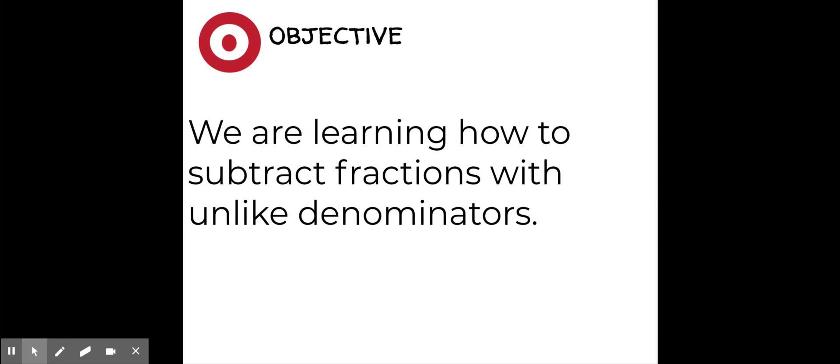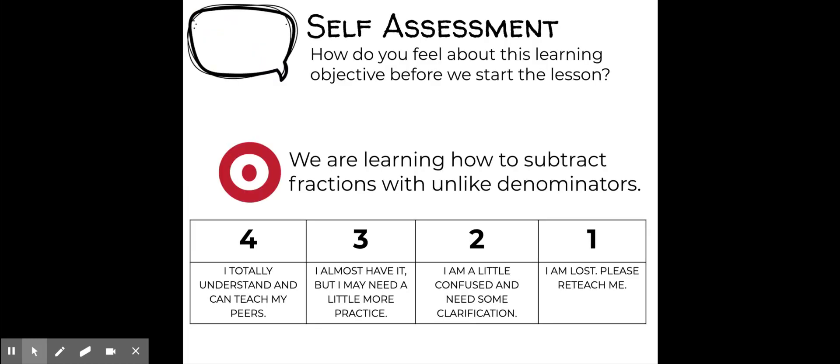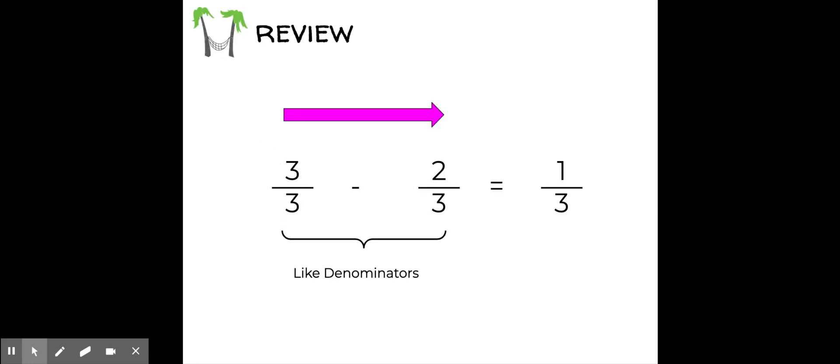Today our objective is that we're going to be learning how to subtract fractions with unlike denominators. Take a minute to rate yourself and think about how you feel before we start the lesson. Do you totally understand and can teach your peers — level 4? Or are you at a level 1? Maybe you're somewhere in between. Our goal is to make sure that your level of understanding will increase as we go through the lesson.